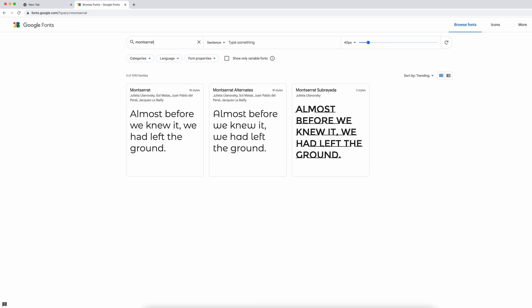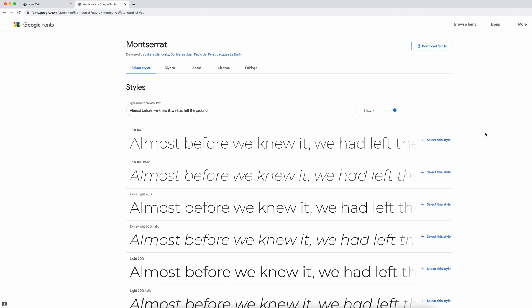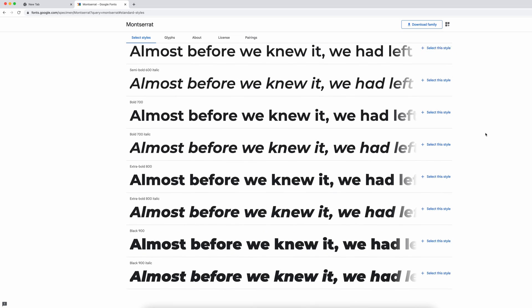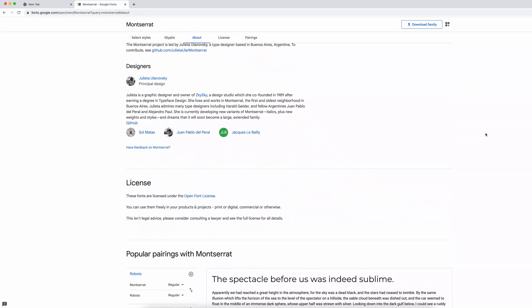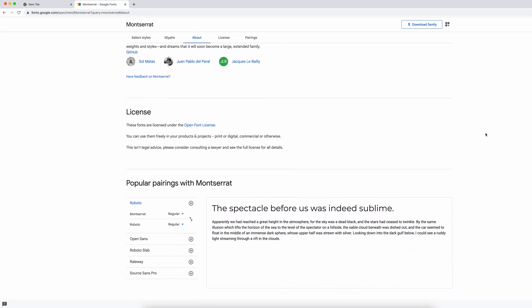Once that is done, let's go ahead and click that particular font. This is going to take us to the font page. Here you can see all these different styles, as well as the license terms to make sure that it's free to use.